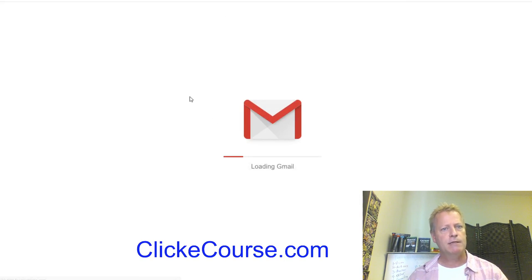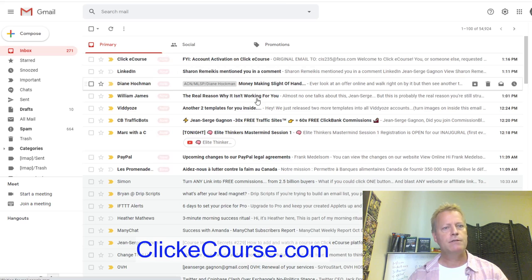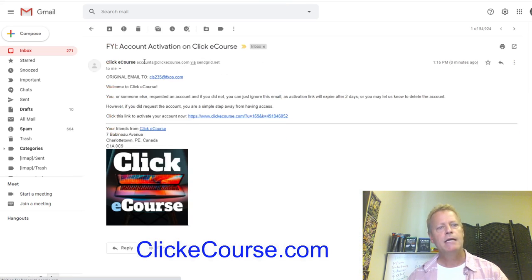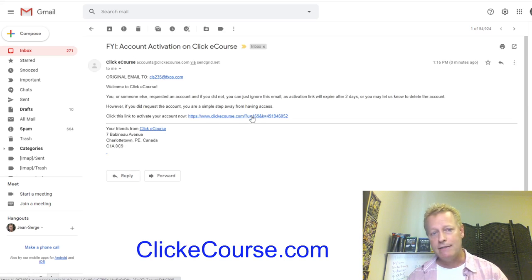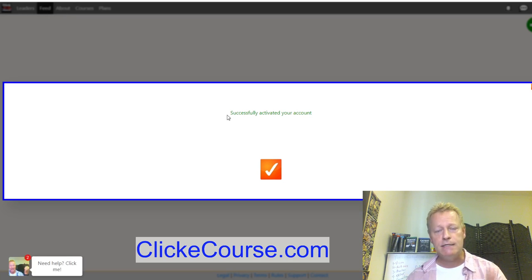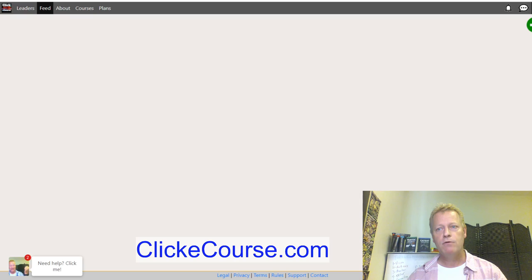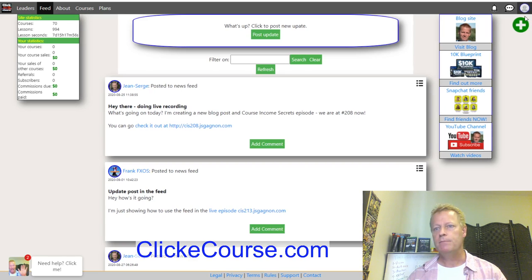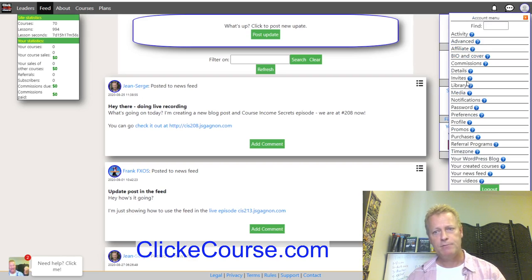Within a few moments — probably within five minutes, in my case it might be faster because I'm also sending myself a test email — you'll get an email from ClickeCourse saying 'activation account.' You click on the link to activate it, and you can see it says 'successfully activated your account.'